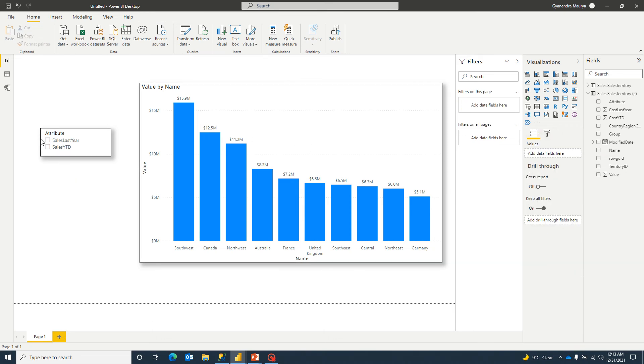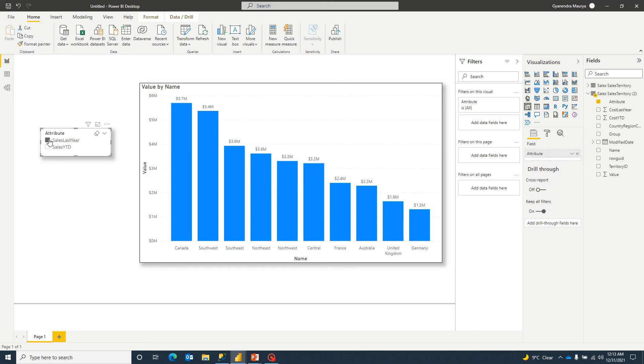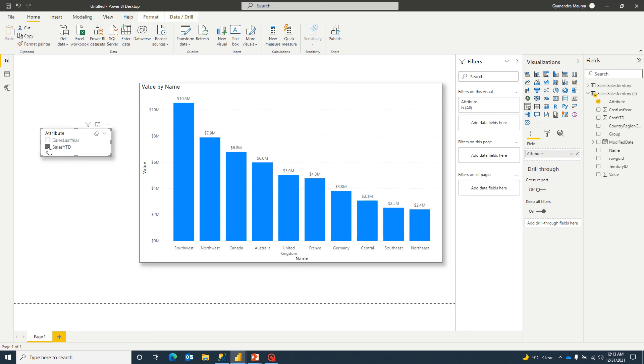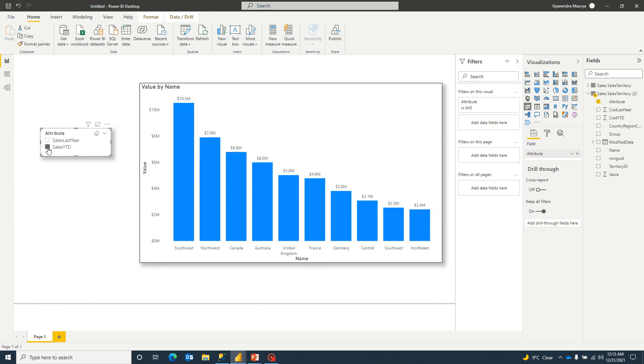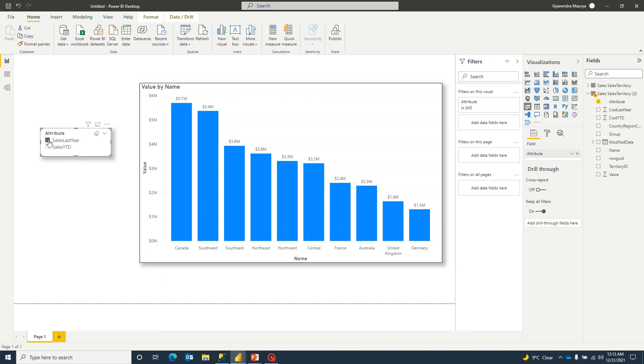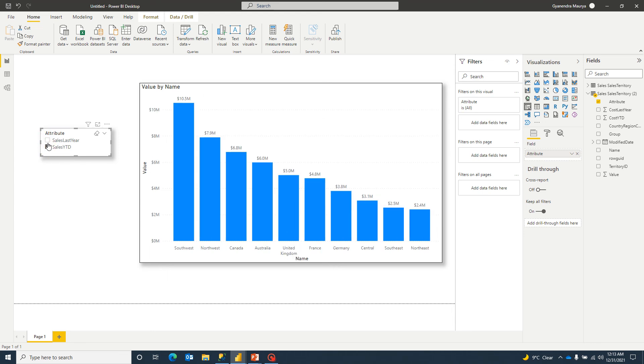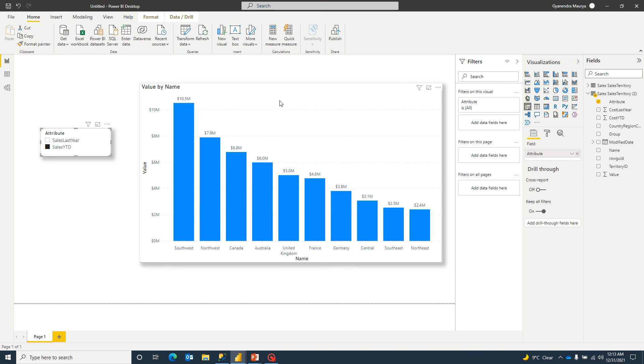Now I can either select sales here, or I can go ahead and select sales YTD and this option will be given to the user. And we will be able to switch between values without having a duplicate same kind of chart in a single dashboard.